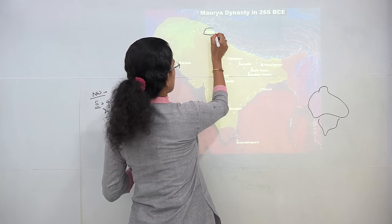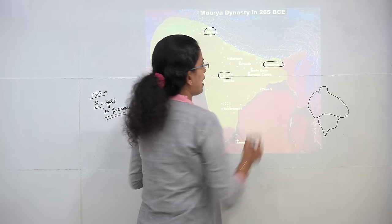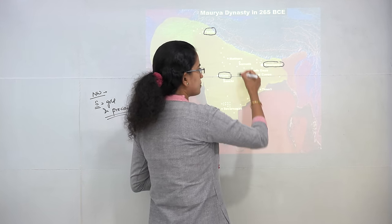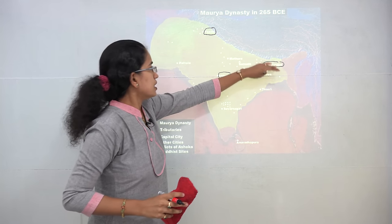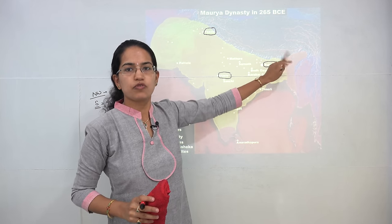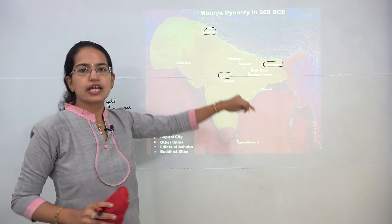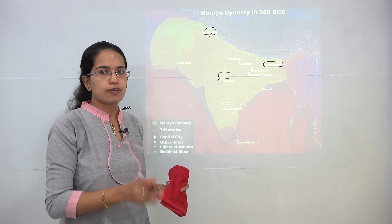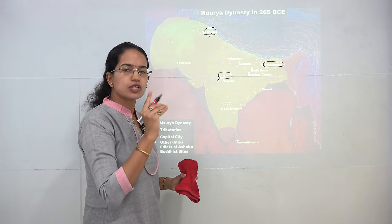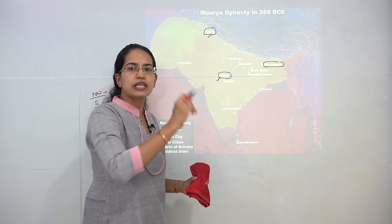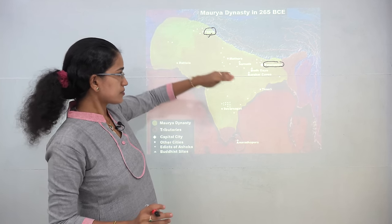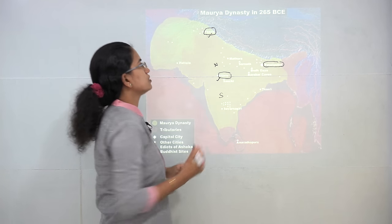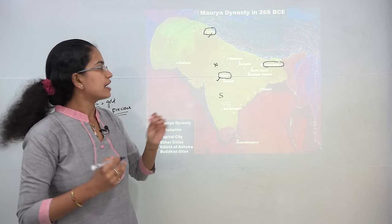Three important cities are highlighted: Taxila, Ujjain, and Patliputra. Patliputra was the main capital of the Mauryan dynasty, and the region near it was ruled directly by the emperor. Since the empire was so huge, Taxila and Ujjain became provisional capitals. Taxila was important as a connecting link from Central Asia, while Ujjain was a connecting link between North and South India.